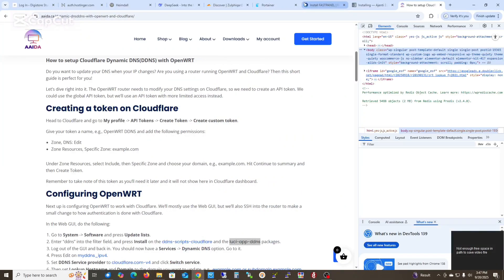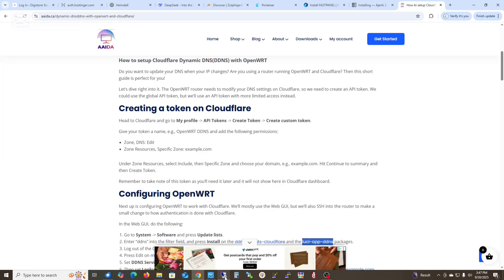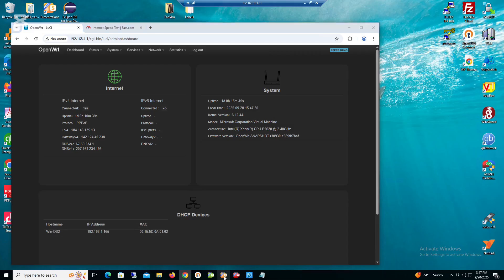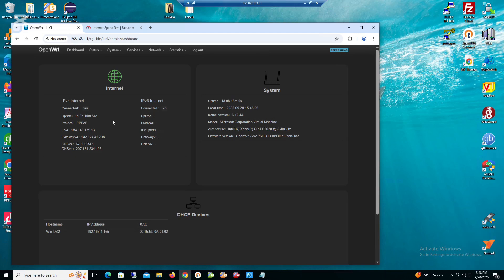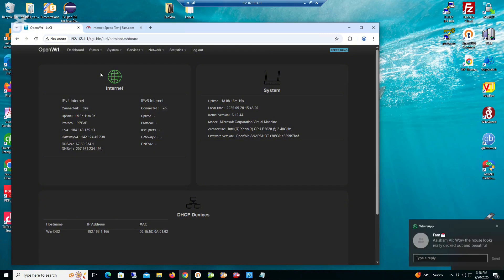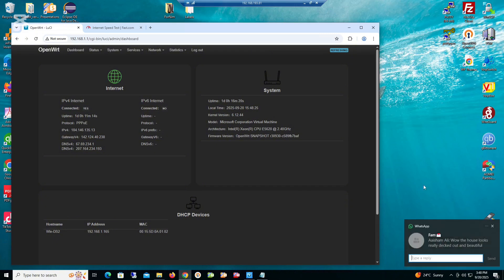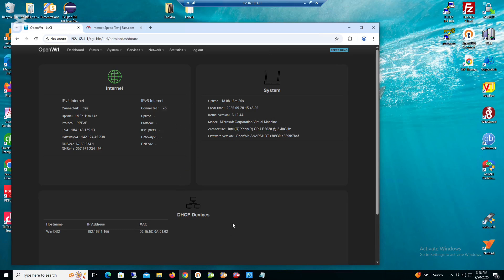I have installed OpenWrt on my home base server. Because I have residential internet services, my IP address is changing whenever I reboot, or sometimes it changes on its own. So I want to install a dynamic DNS service on my OpenWrt — specifically Cloudflare DDNS. Let's get started.